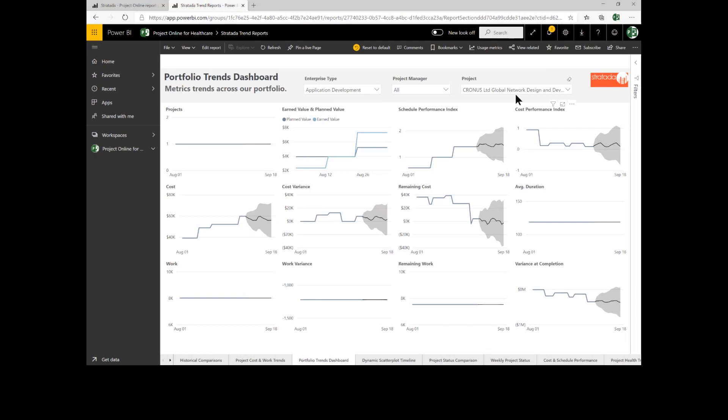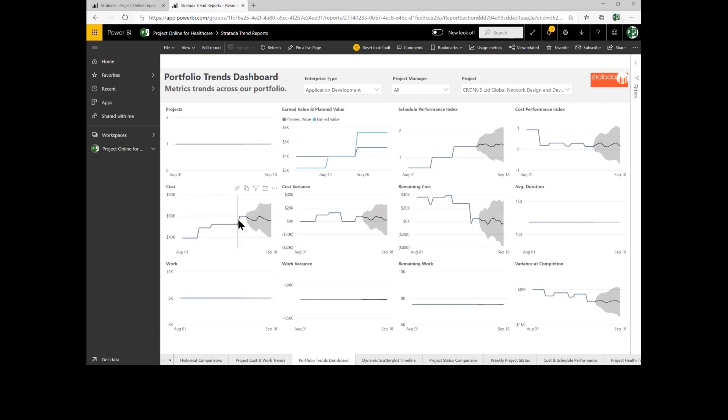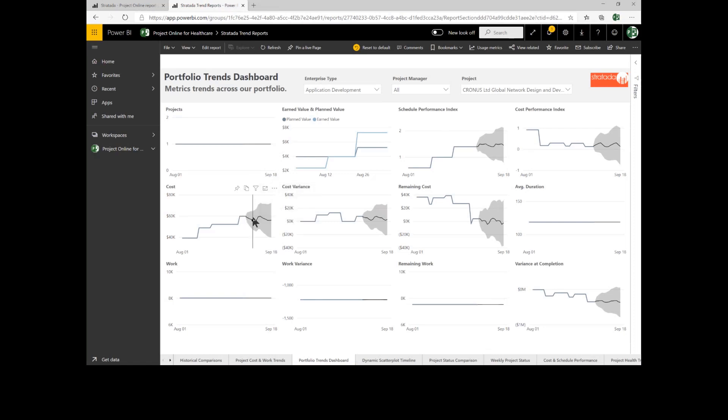What Stratata gives us the ability to do with its timeline intelligence is actually forecast based on AI. I can see in this case how cost has changed and here we've come up to today's date. And what the cone is showing us is what is likely to occur from an upper bound and a lower bound based on a statistical AI forecast.